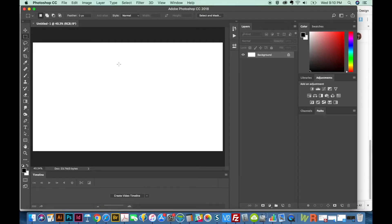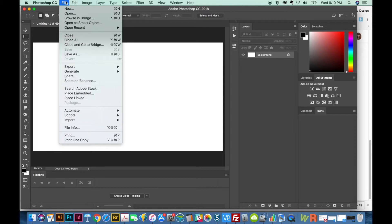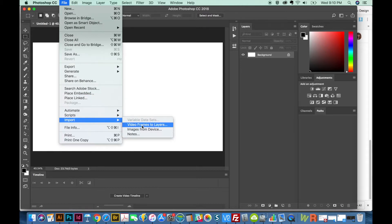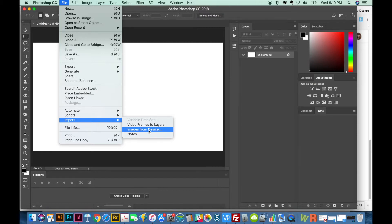Okay, so now I'm in Photoshop, and I'm going to go to File, Import, and Images from Device. Yours might say something a little different here. It depends on what kind of scanner you have.